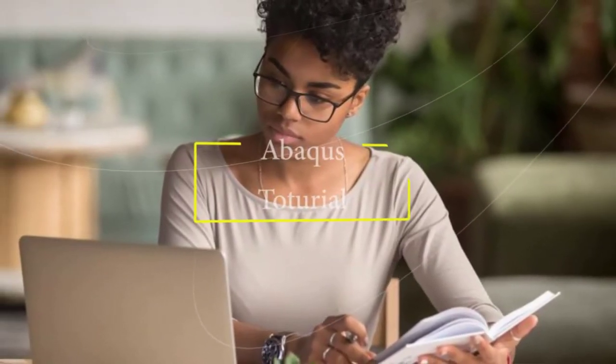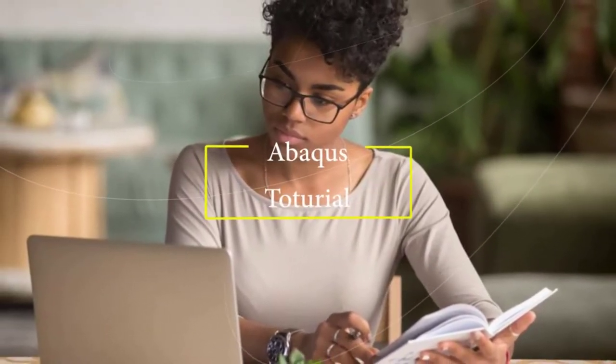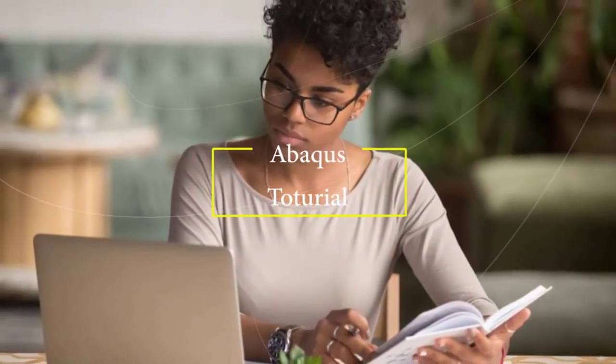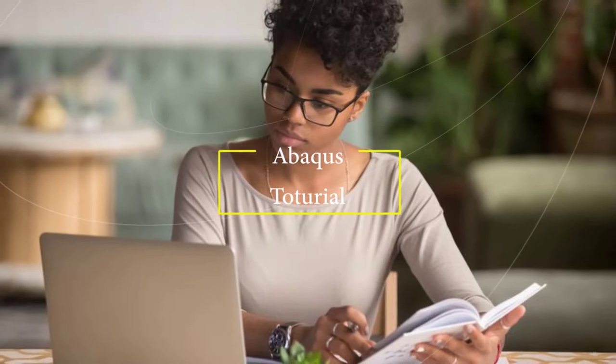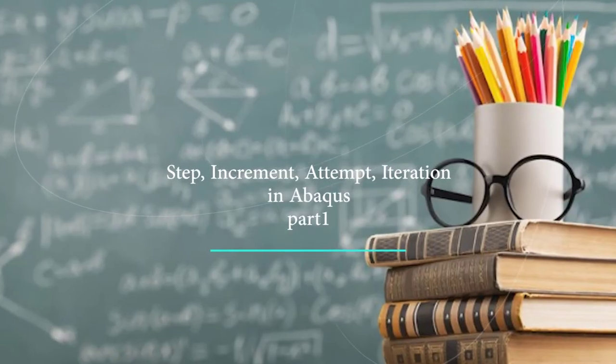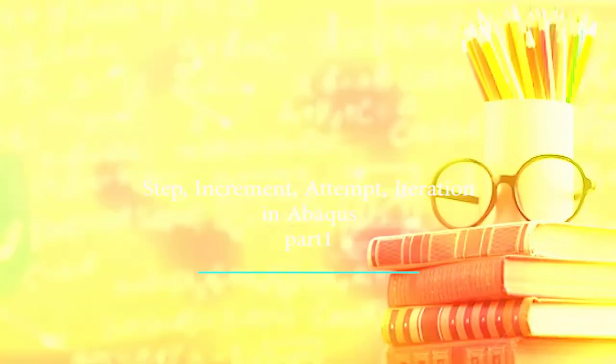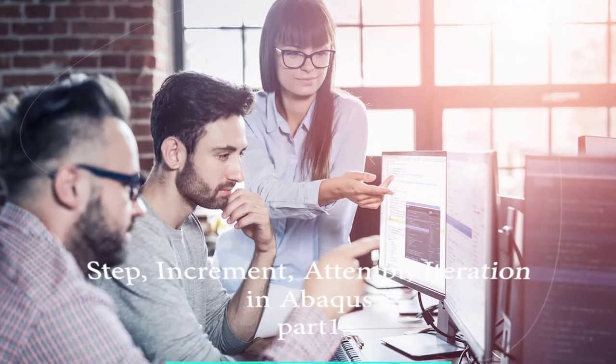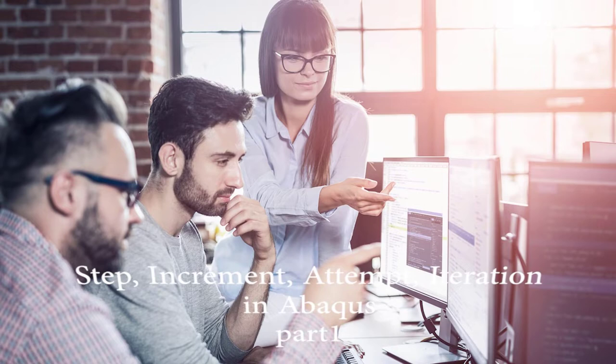Hello, Abacus users! What's up? In this video, we're going to define and explain the step, increment, attempt, iteration, and frame.